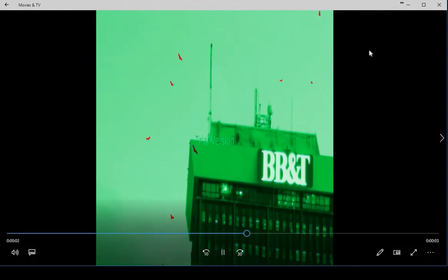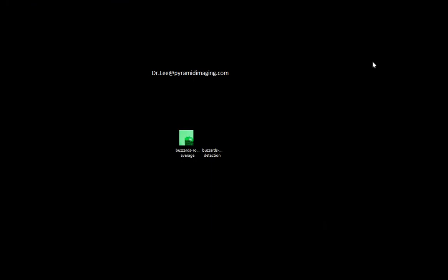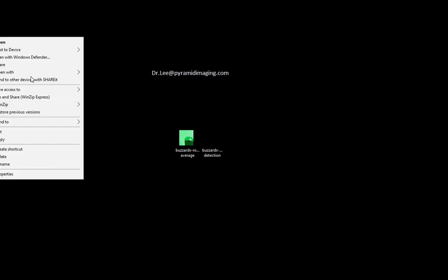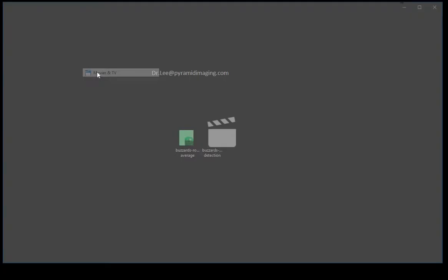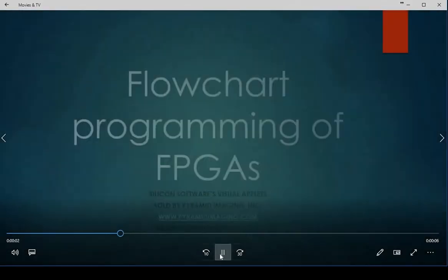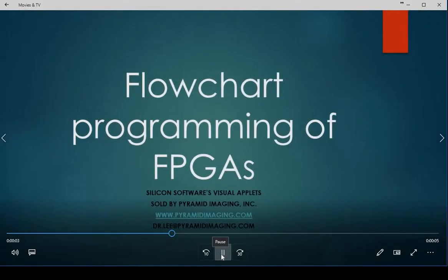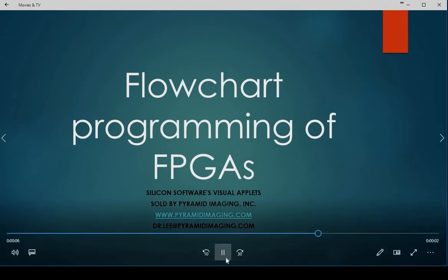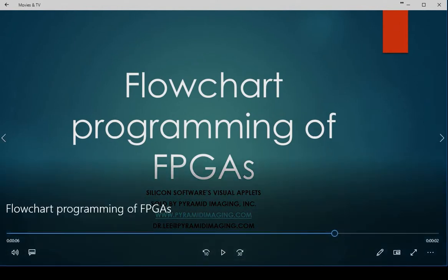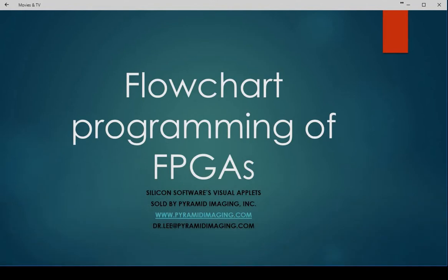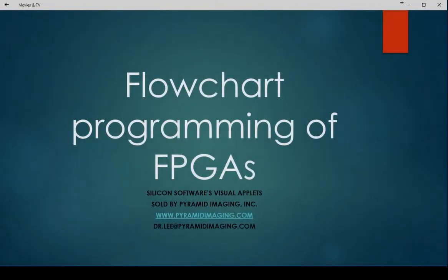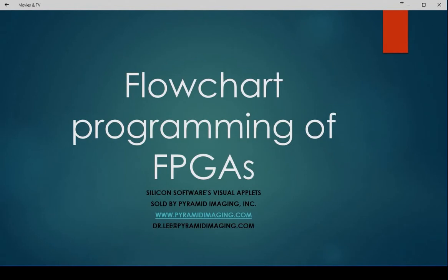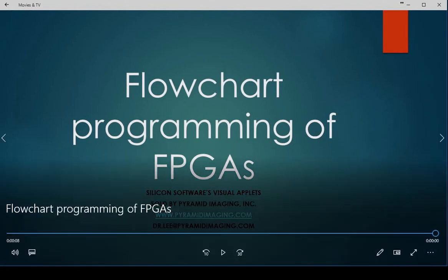So this is a very fast example of the power of using Visual Applets. I'm extremely excited about the capability of doing this. I'd like to encourage everybody to come with us and explore all of the great things that can be done utilizing this. Please contact us at pyramidimaging.com at any time, and we'll be happy to get that information over to you. So thanks so much, and hope to see you again someday soon.